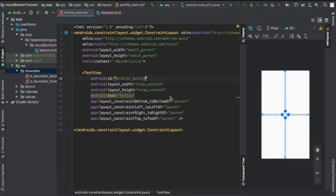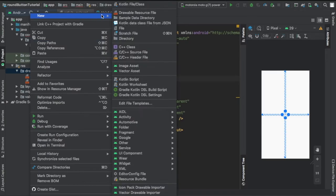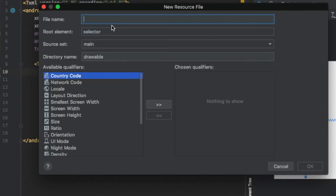First we're going to go straight to our XML file and give our text view an ID and some text, and then we're going to create a new resource file under our drawable folder.